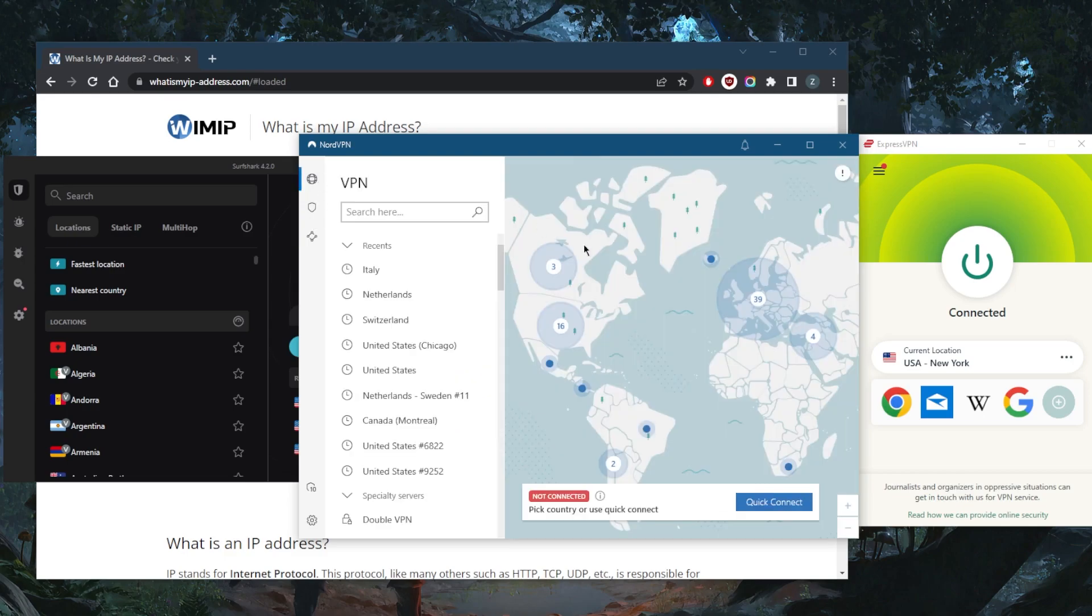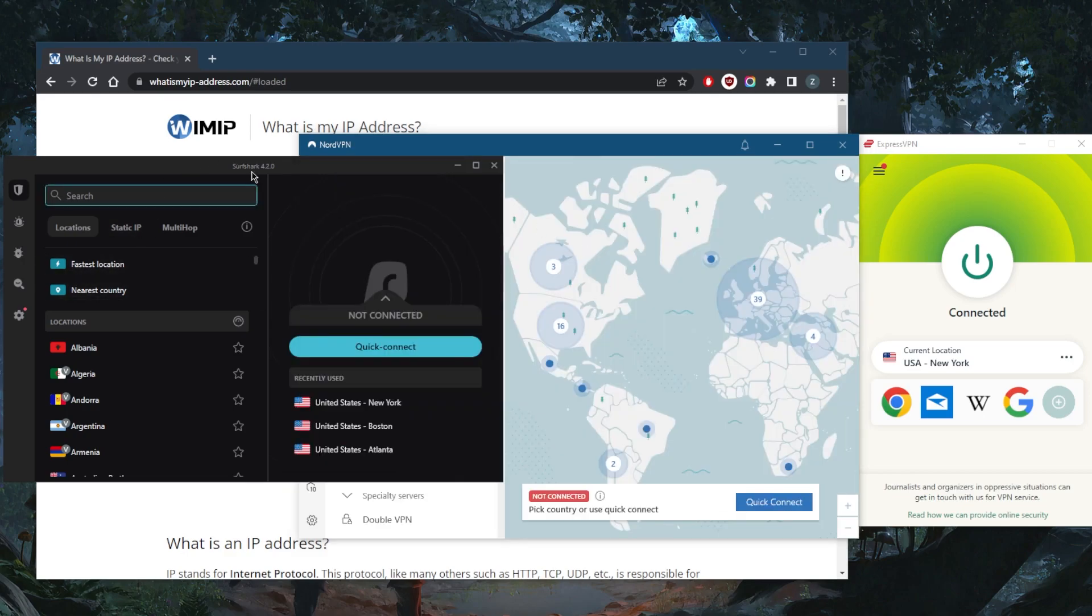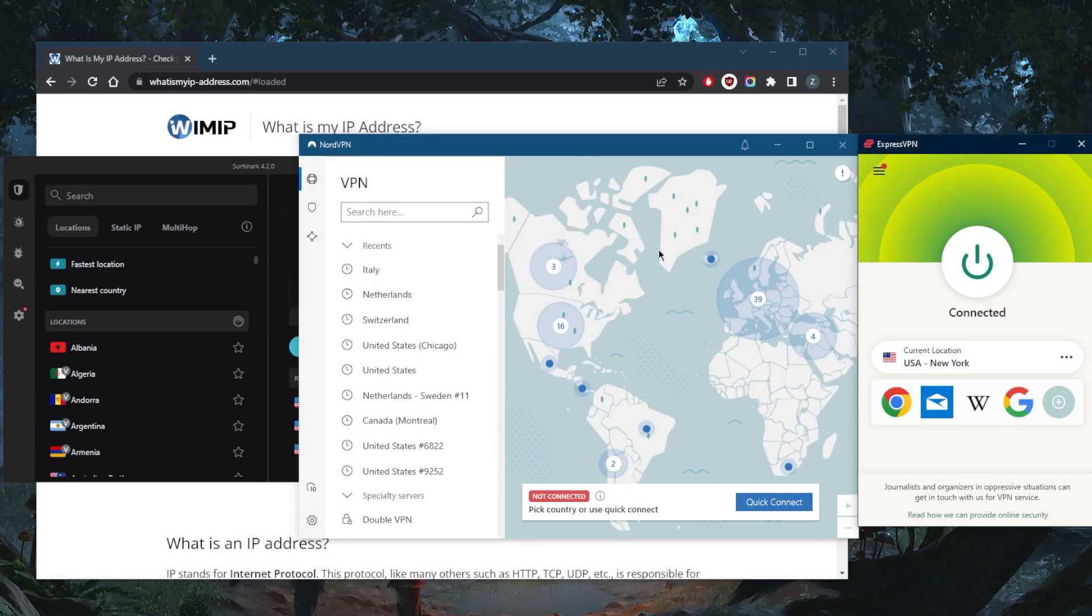And a lot of bonus features that can be very useful. Surfshark will be the best budget VPN that gets the job done at the cheapest possible cost without necessarily sacrificing any of the premium features you get with more expensive VPNs such as NordVPN and ExpressVPN.